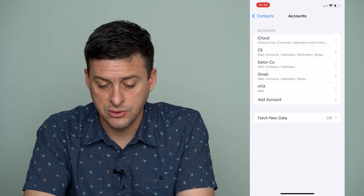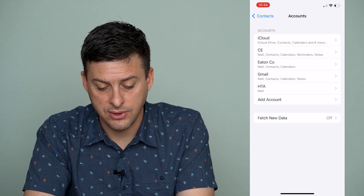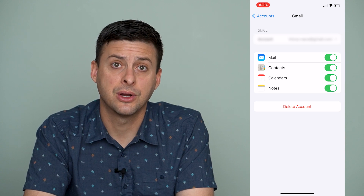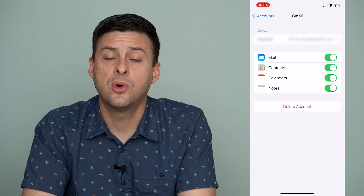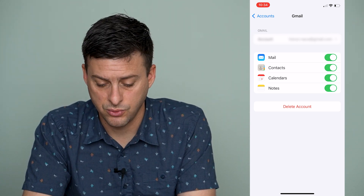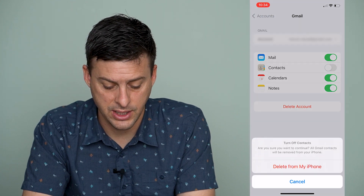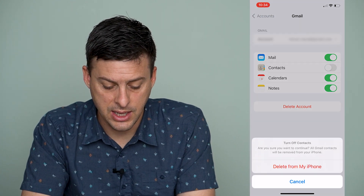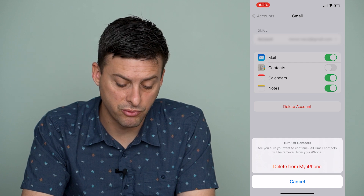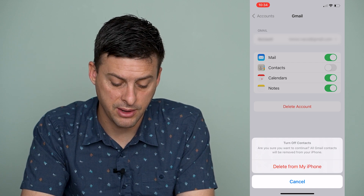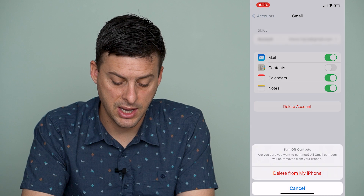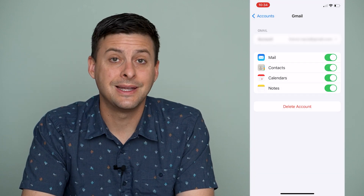You can tap on any of these — let's tap on my Gmail account here. If you want to remove the contacts you have a couple of different options. One is you can toggle off Contacts and it will ask: are you sure you want to continue?